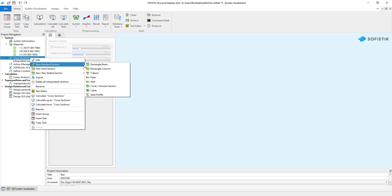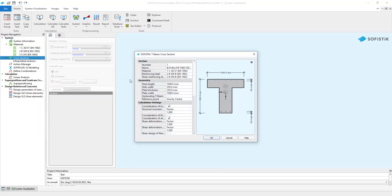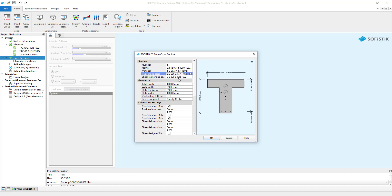We select the T-beam cross-section. The program selects a concrete material for the section — in our case it is material number 1, our C3037 concrete. The next step is to adjust the dimensions of the cross-section.